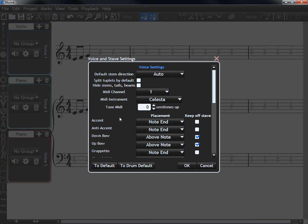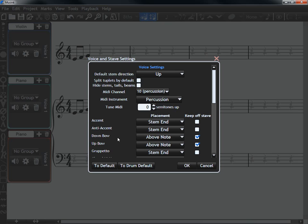If you want to change it to a drum stave, it is a good idea to click to drum default. This changes where mark positions are because drum music is not always the same as other music.